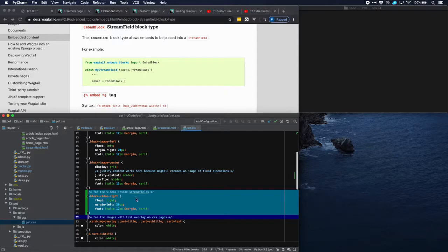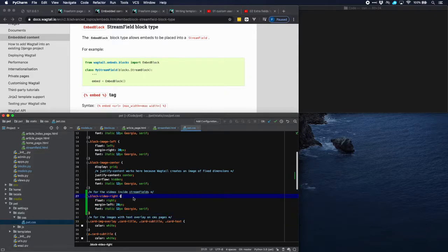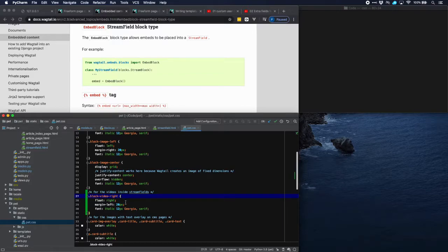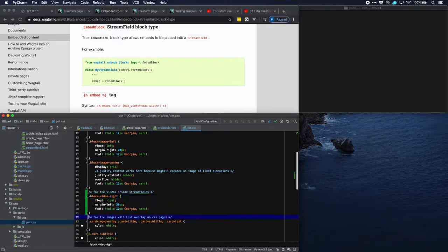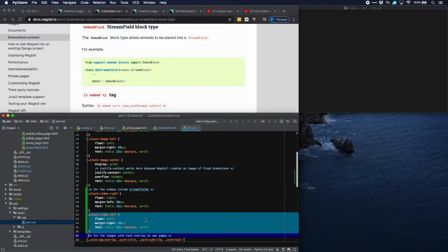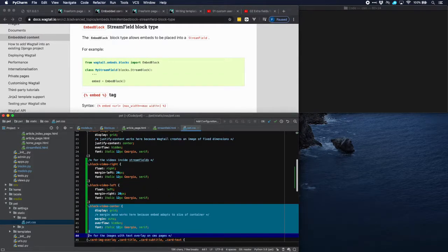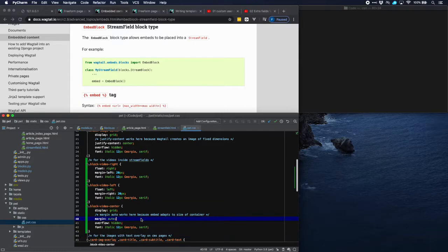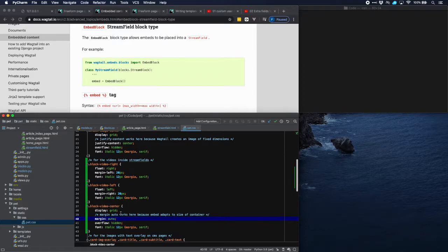For the video on the right, it's a very simple setting. Float to the right with a margin and a font which we're going to use. Same thing for videos on the left. And for the center we use margin auto which will position the video in the middle of the container that it contains.